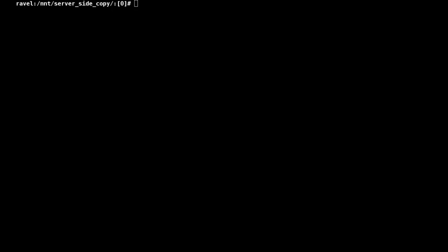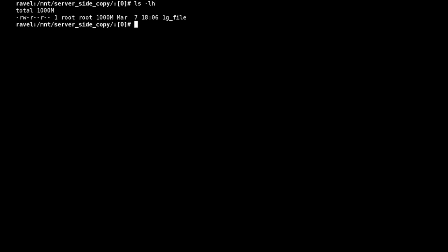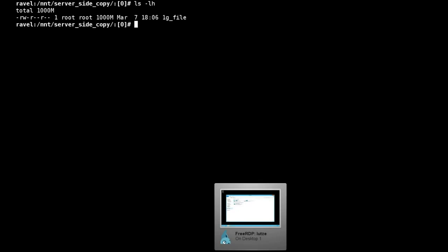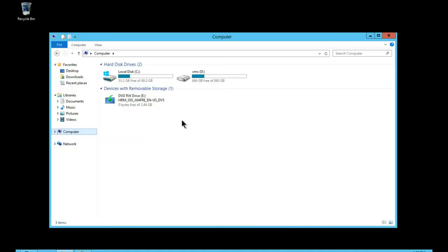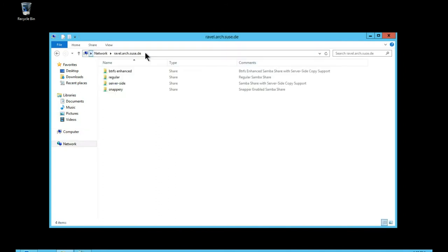So just showing a demo now of the server-side copy case. Again we have a 1GB file. And our client connects to our server-side copy share.